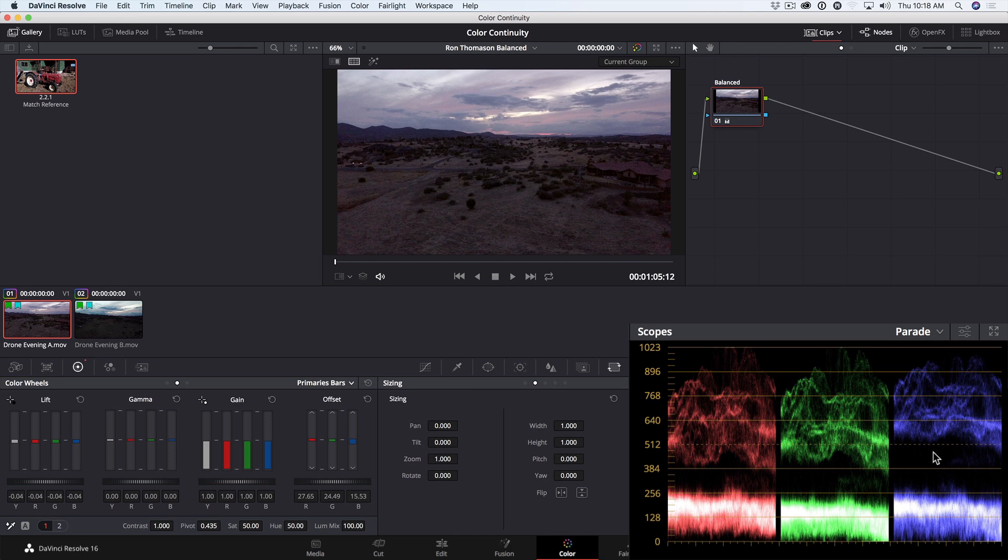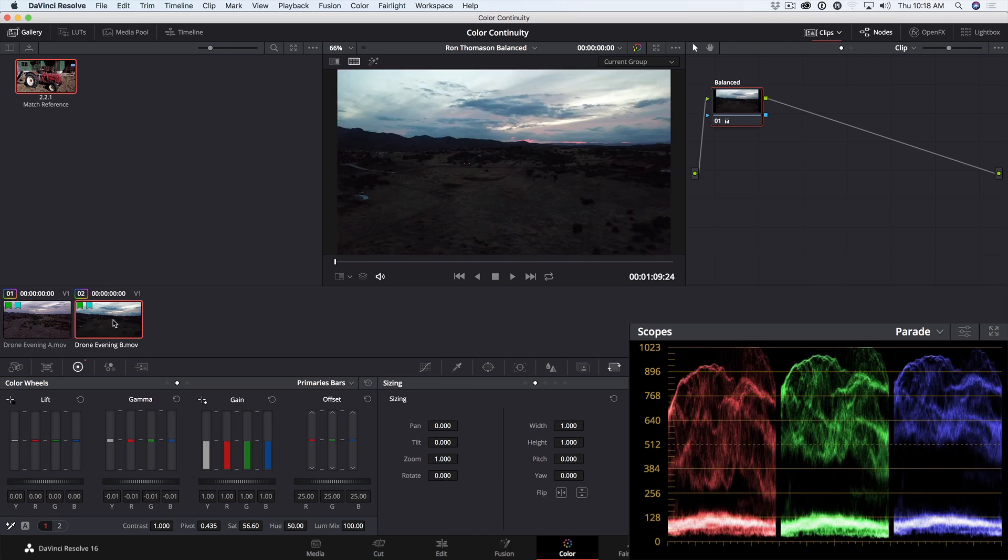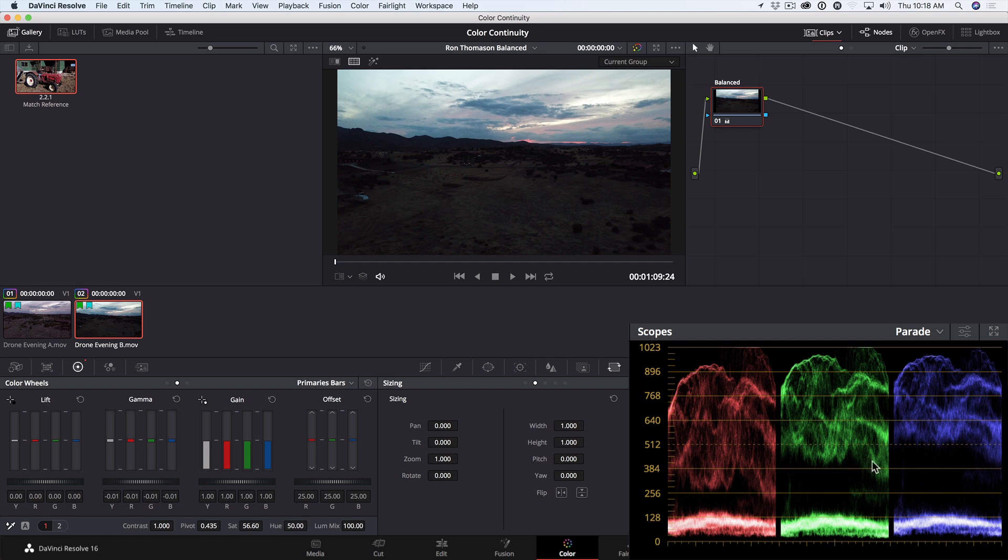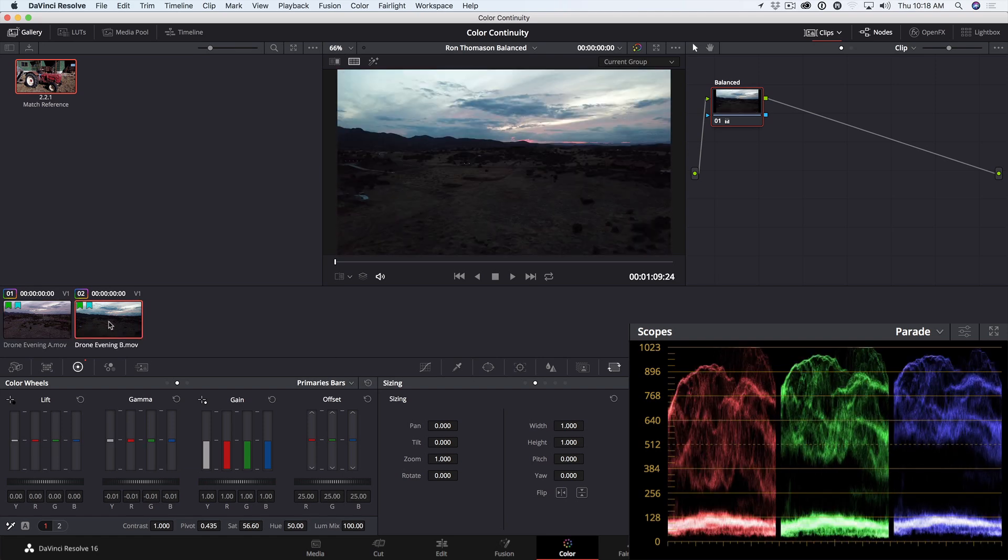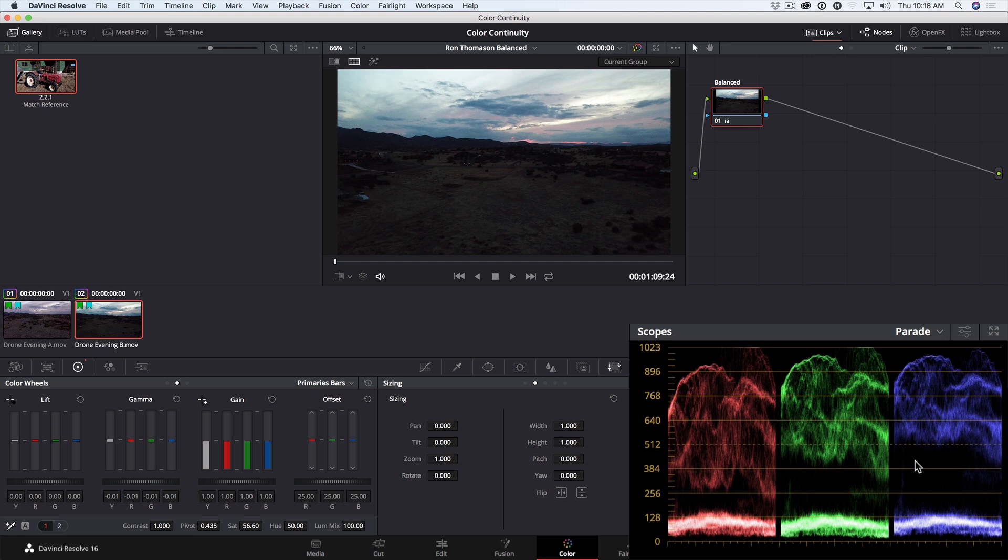Let's compare this to the shot we're matching to, the second shot. Here, our shadows are more compressed than the first shot. Not quite to zero and up to about 128 or 130. And we have more expanded midtones versus the first shot. Especially in the red channel, that's spread out quite a bit more. The green and the blue channels are a little more compressed, the blue a little bit more than the green.